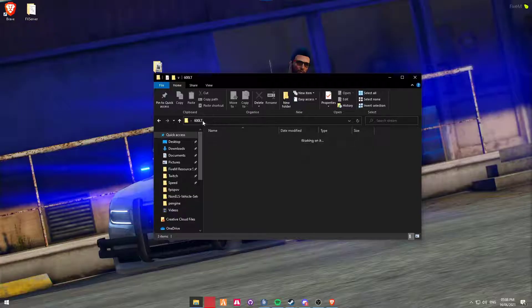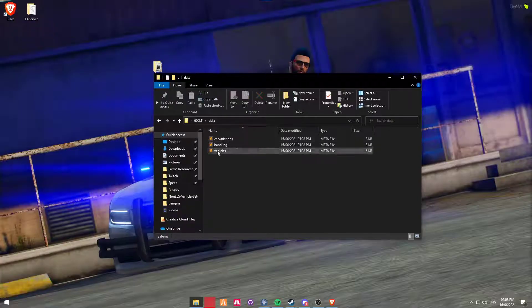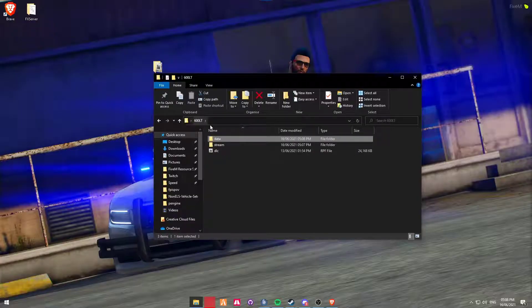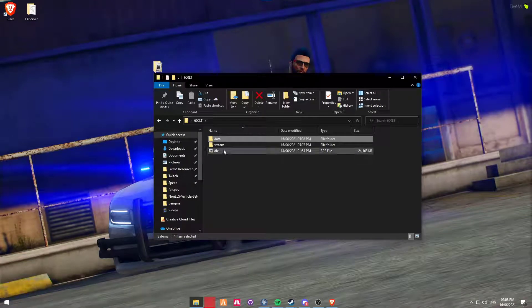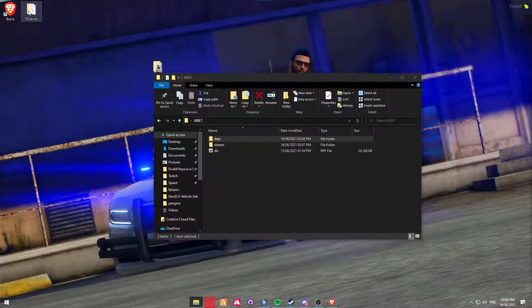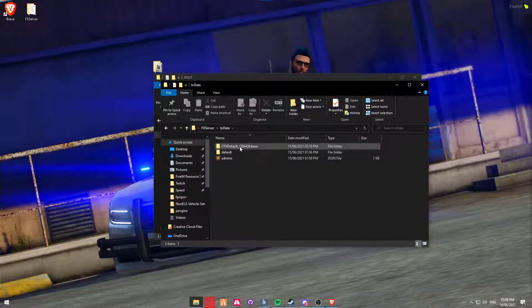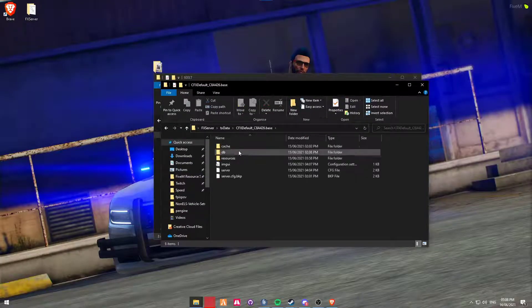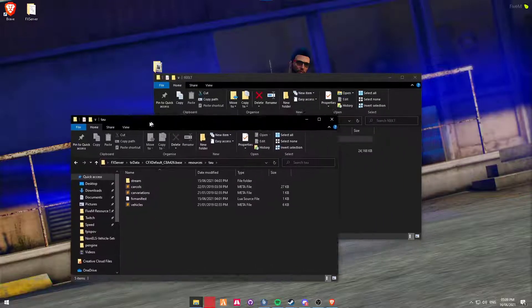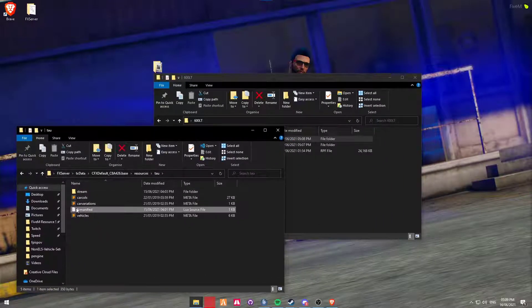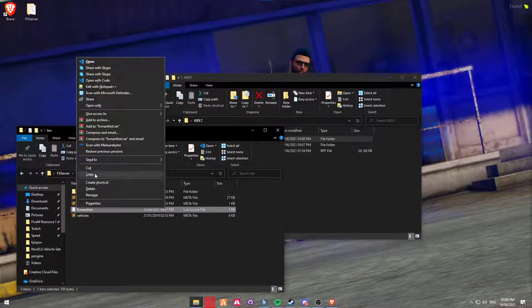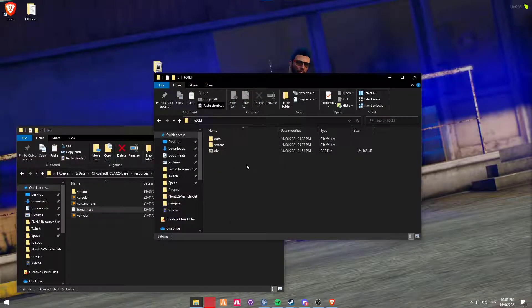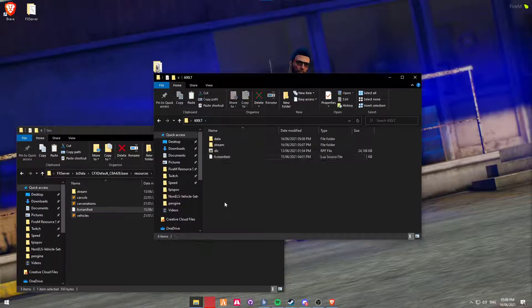So we have our Stream folder sorted. We have our Data folder. Now, covering in yesterday's video, you do need to create an FX manifest file. However, we're going to copy the one that we used yesterday. So we're going to head into our FX server that we created yesterday and we're going to go into TxData. Now, this is the vehicle that we did yesterday. All I'm going to do is simply copy and paste into here.